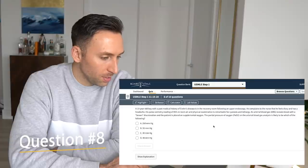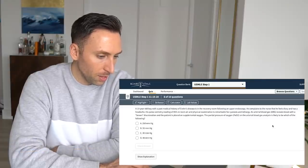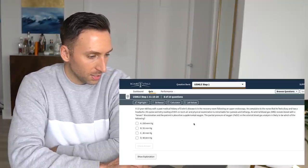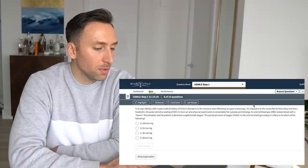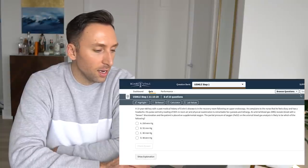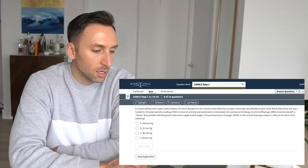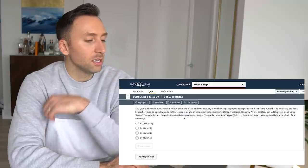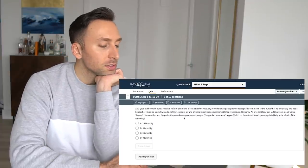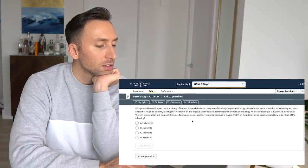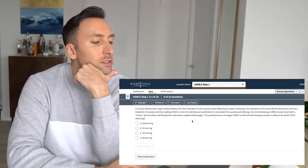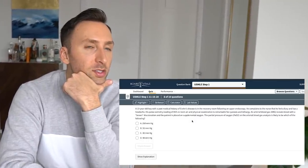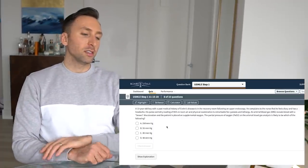13-year-old boy with past medical history of Crohn's disease is in the recovery room following an upper endoscopy. He complains to the nurse that he is feeling dizzy, headache. Pulse ox is 85% on room air, which is really low. Physical exam is remarkable for cyanosis and lethargy. He is cyanotic and having trouble breathing, obviously, because it's 85% pulse ox. And his ABG reveals brown discolorations in the patient is placed on supplemental oxygen. PO2 and arterial blood gas analysis shown. What to find?